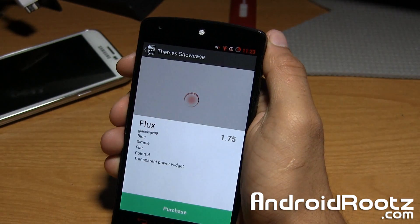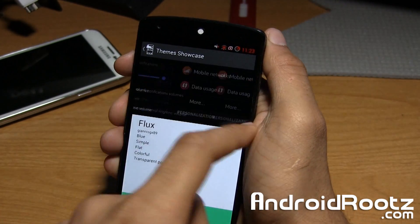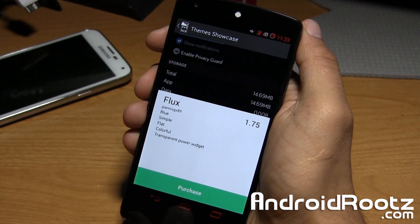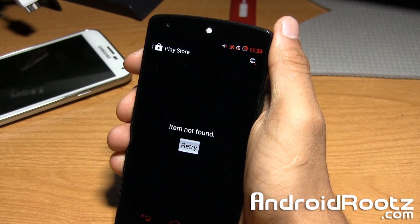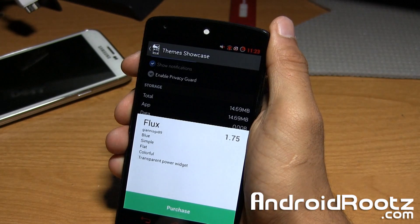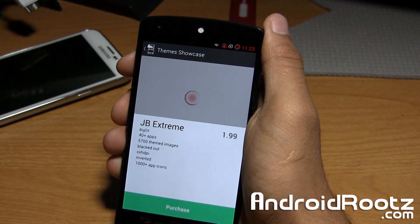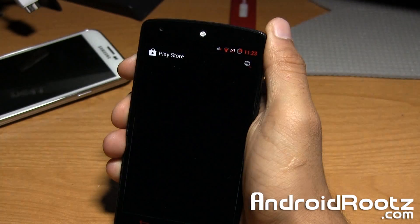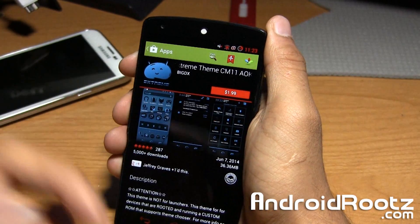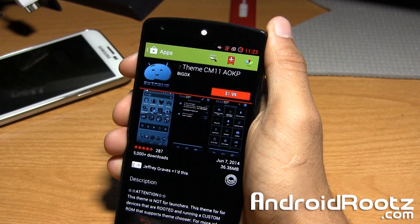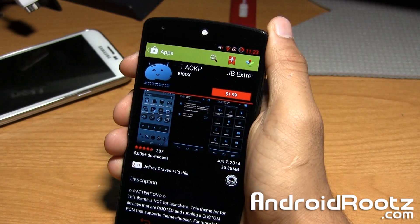You do have a couple of paid ones. Flux is $1.75 if you want to pick it up from the Play Store, and I'll show you how it looks if you want to purchase it. Same as with free apps, you just tap on Purchase and it opens up in the Play Store. For some reason this one's not found, so let's try another one — JB Extreme, Jelly Bean Extreme. Tap on Purchase, and there we go. You just tap on Install and it'll install. Then you open up the app again and you can apply it. It's very, very straightforward on how to actually apply it and what to pick and choose.